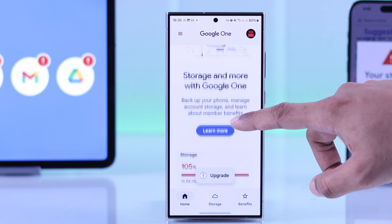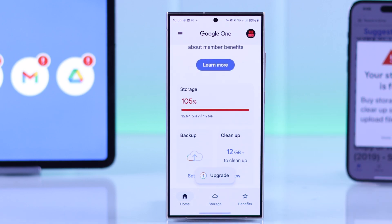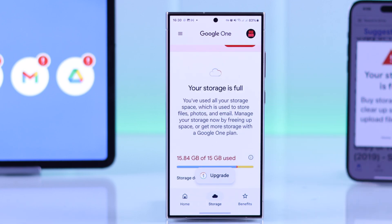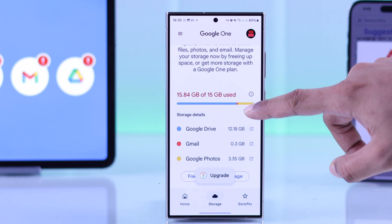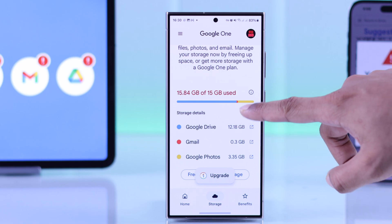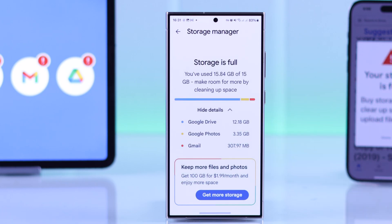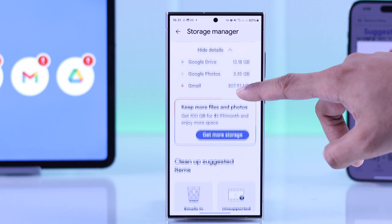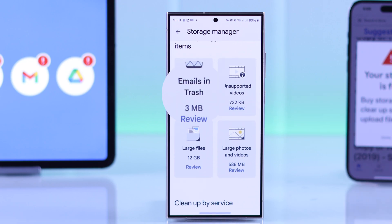If we scroll down you'll see our storage is full. If we tap on this storage we'll get an overview of our Google Drive, Gmail, and Google Photos storage usage. To free up storage just click on 'Free Up Account Storage' — it will open the storage manager.